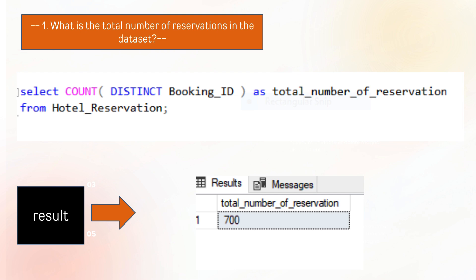Our first query is: what is the total number of reservations in the dataset? To find the total number of reservations, we extract the count of Booking_ID, which shows that there are 700 guests who reserved their booking.